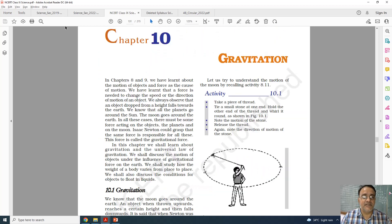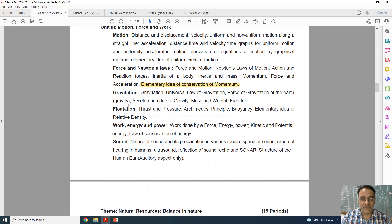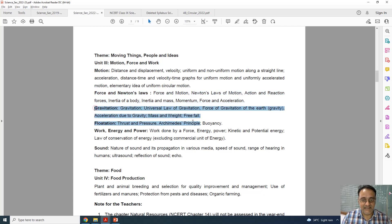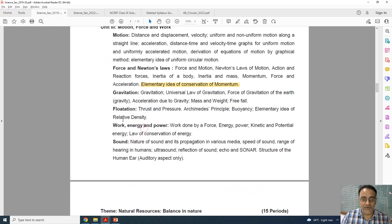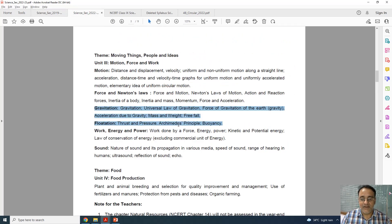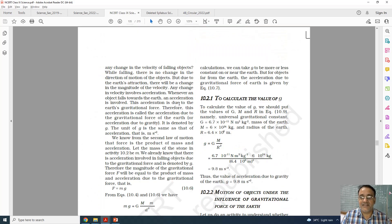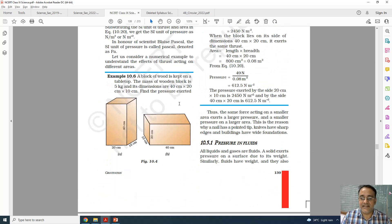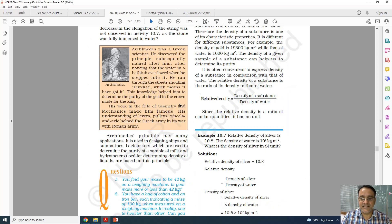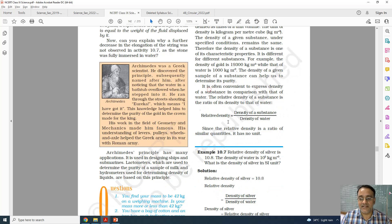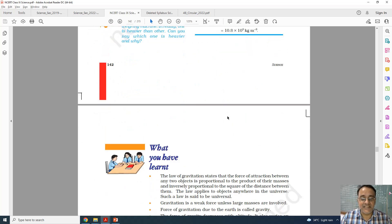Now chapter number 10. This is the full syllabus and the revised one. Only one topic is deleted — the elementary idea of relative density. Topic 10.7 and all questions based on relative density are deleted. That is the last topic of the chapter and nothing else is deleted.